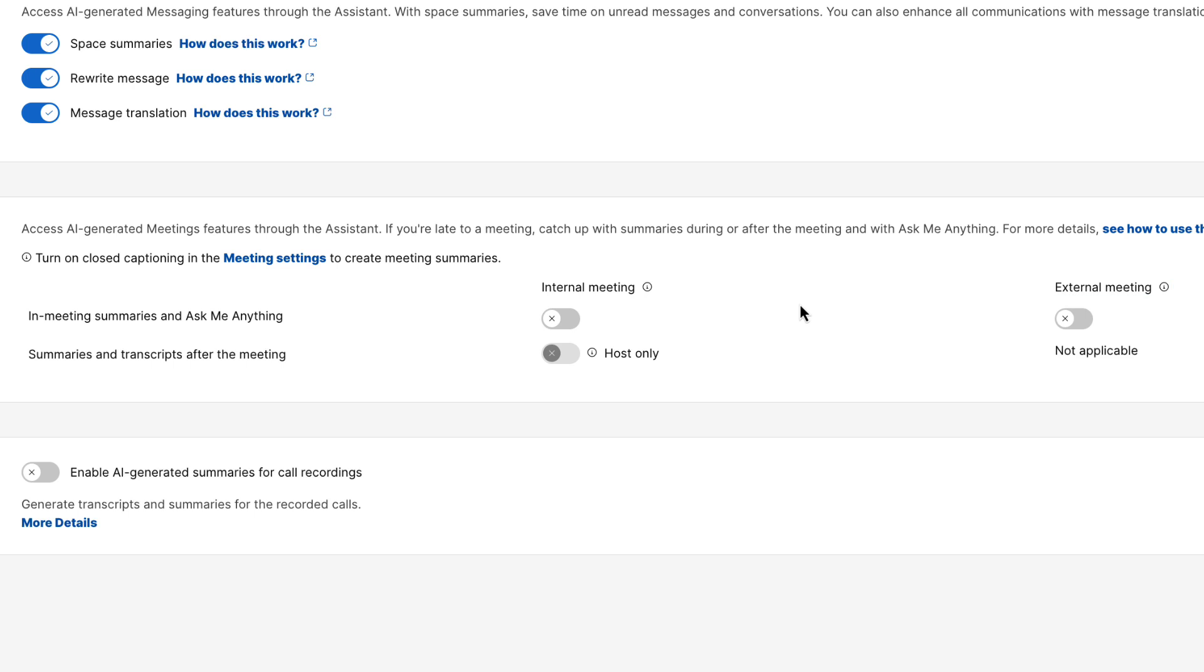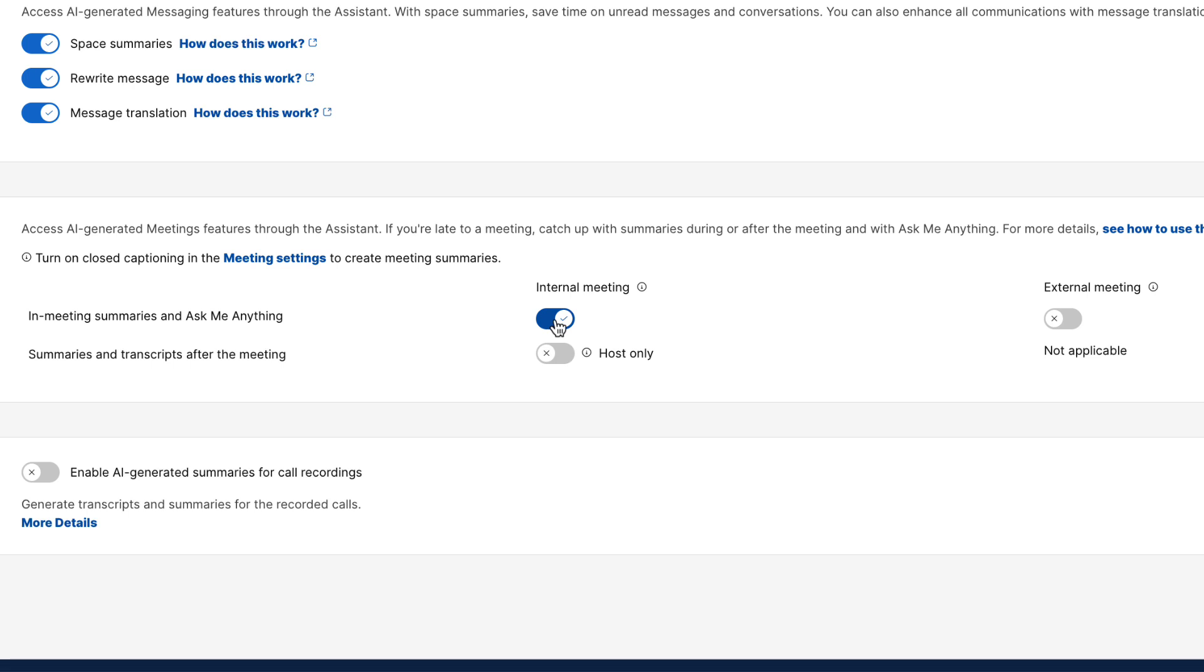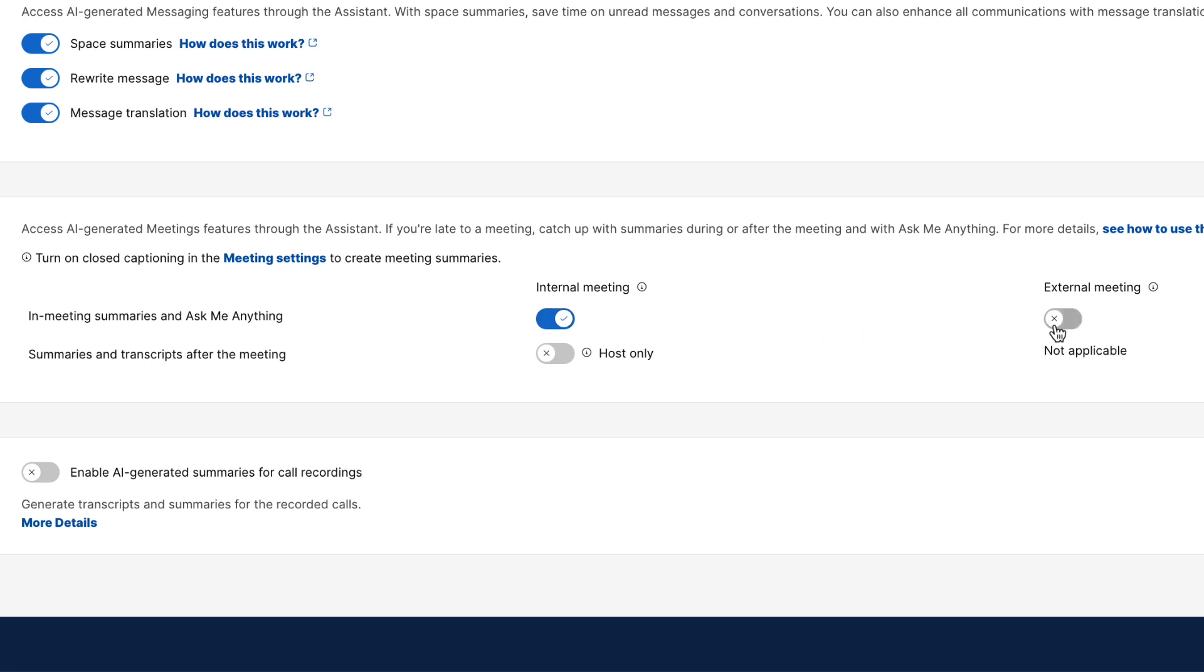Now, let's start by enabling in-meeting summaries and ask me anything for both internal and external. The option to enable summaries and transcripts after the meeting is available after enabling the in-meeting summaries and ask me anything for internal meetings.